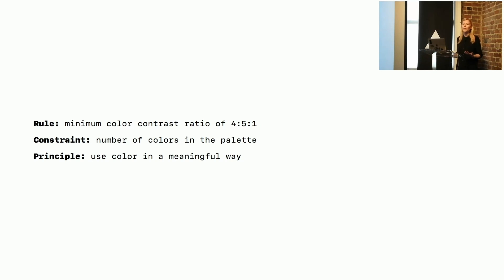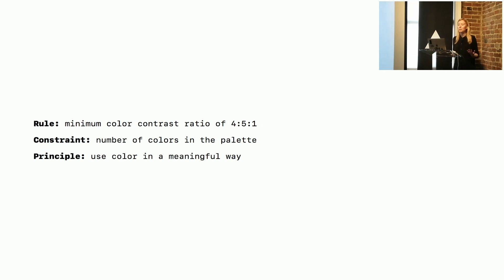A constraint could be the number of colors in the palette, and a principle could be to use color in a meaningful way.